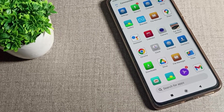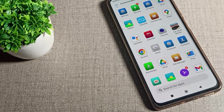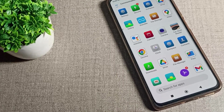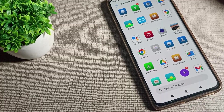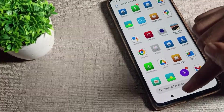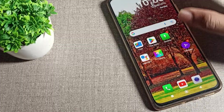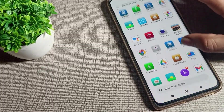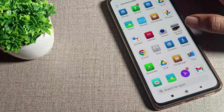Hello friends, welcome back to my new video on my YouTube channel. Today we are going to talk about how you can change the screen color mode — the color schema — on your Redmi phone. I will show you how to do this today in this video.